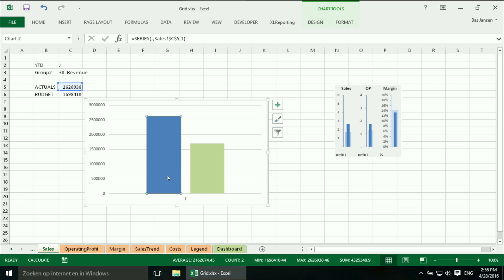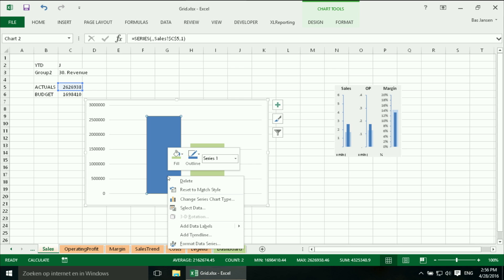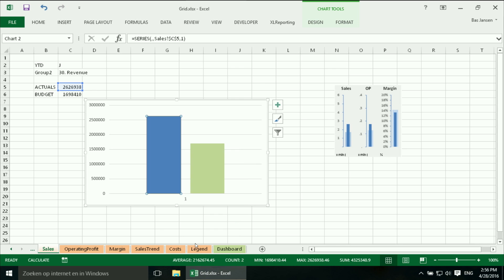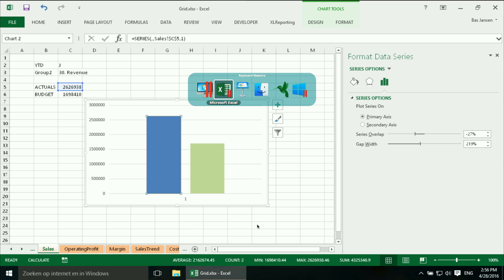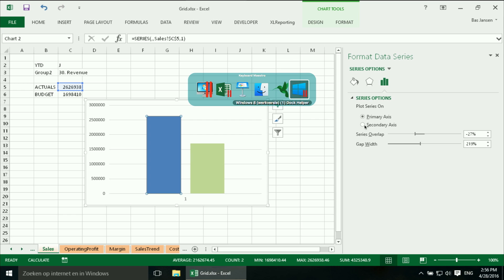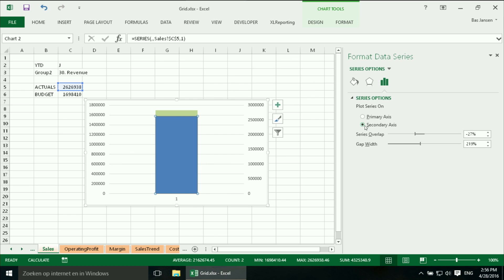I am going to select the actual series, right mouse click, format data series and I am going to say you have to display this series on the secondary axis, and now you see they are just behind each other.